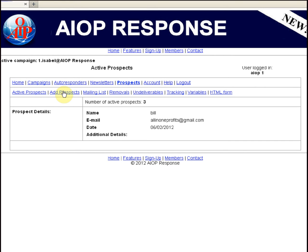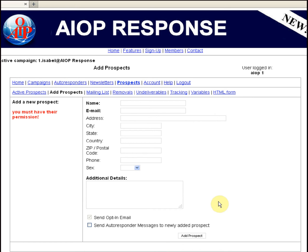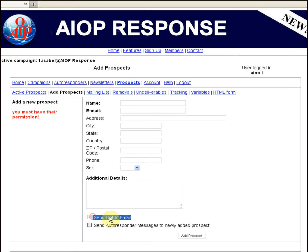Now, adding prospects. Adding prospects is a sensitive area for AOPResponse because AOPResponse is a double opt-in autoresponder. We respect every legal rule regarding anti-spamming. Being double opt-in means the prospect has to fill the HTML form to subscribe to your site, and also has to confirm the opt-in email by clicking the link inside. In this area, you can manually add prospects by name, by email, and by filling any other info you have about the prospect.